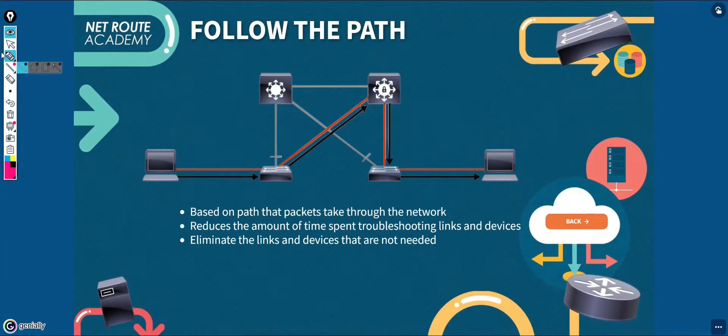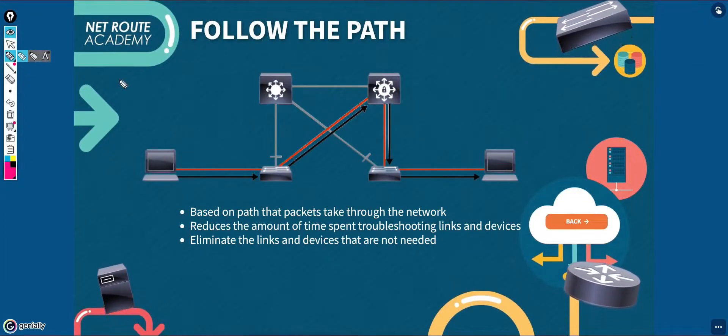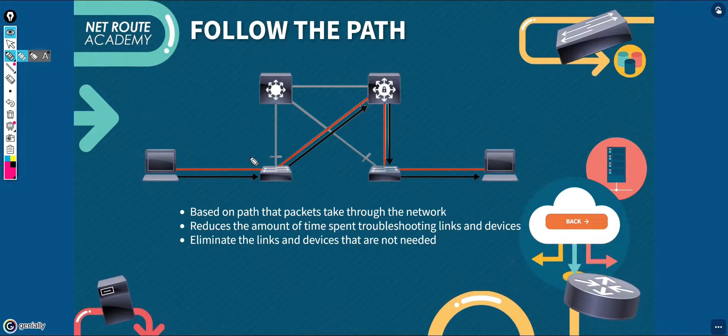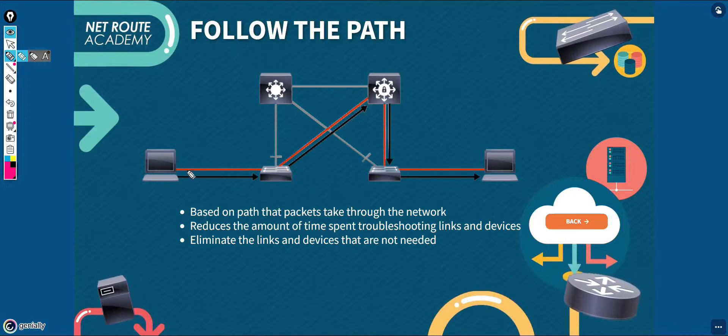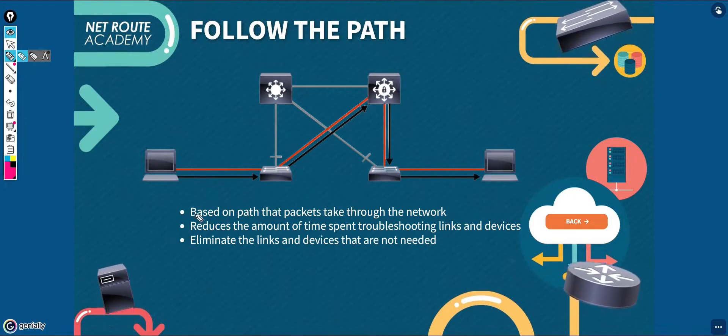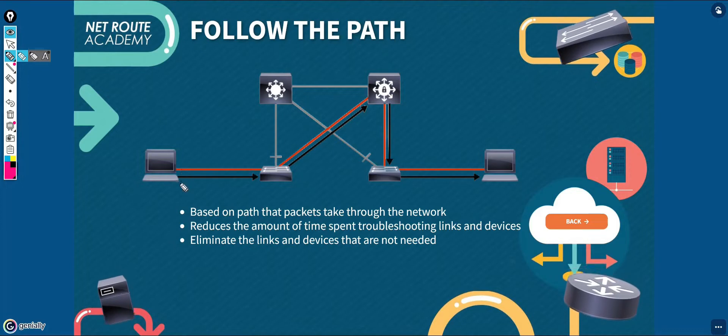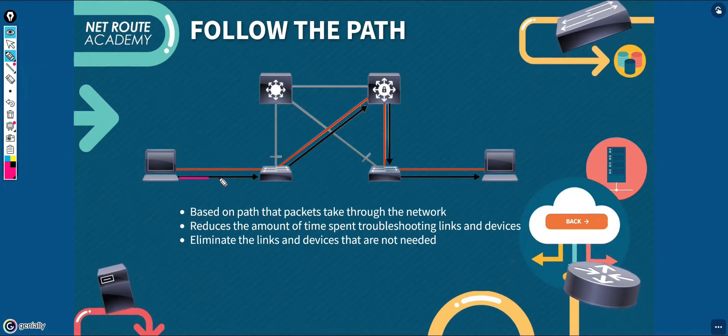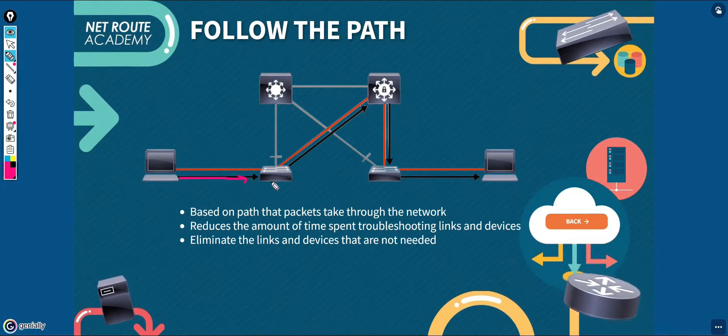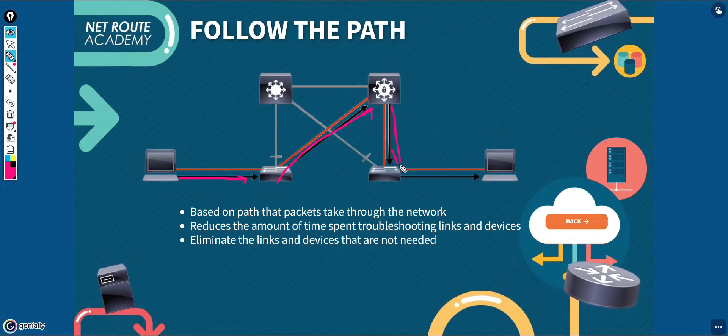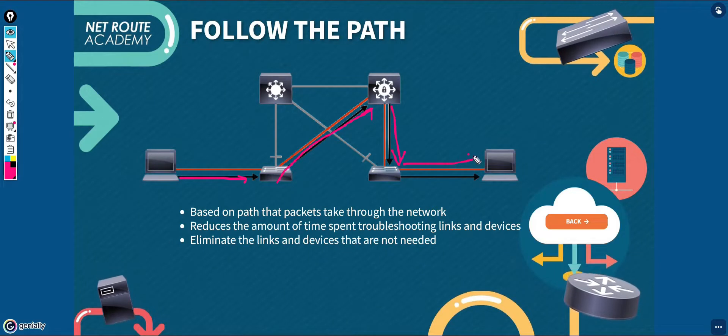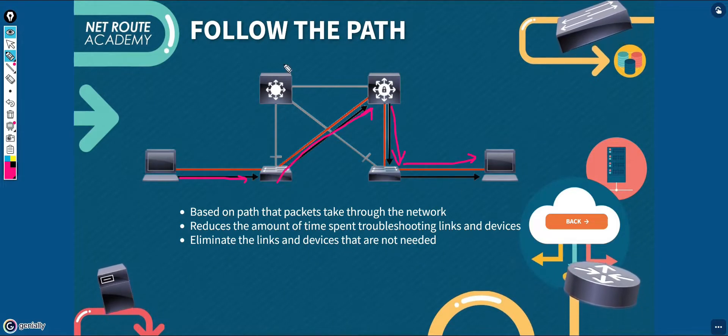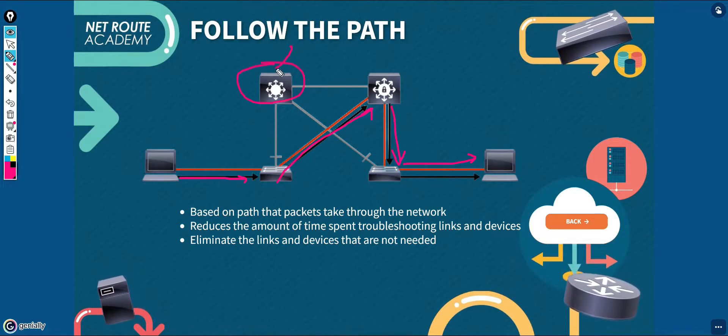The last on the troubleshooting method would be the follow the path approach. Basically, you will just follow the path that the traffic should be taking through the network to get to the destination. This way, you could eliminate the alternate paths and focus on the primary one while troubleshooting links that are irrelevant to the problem.